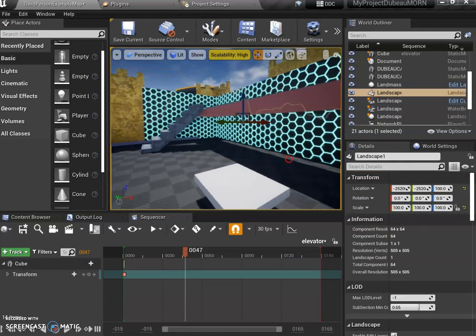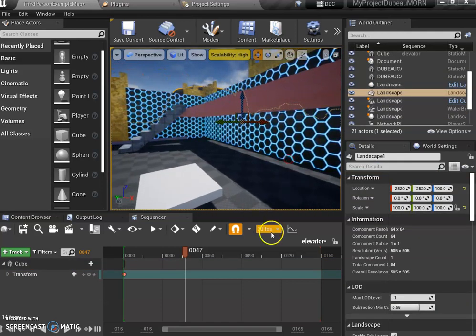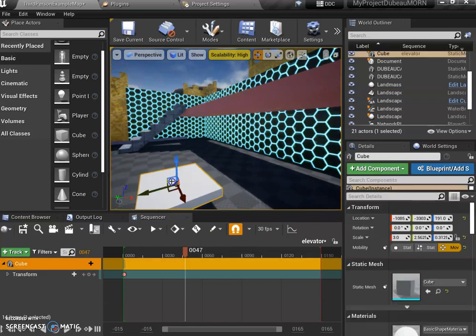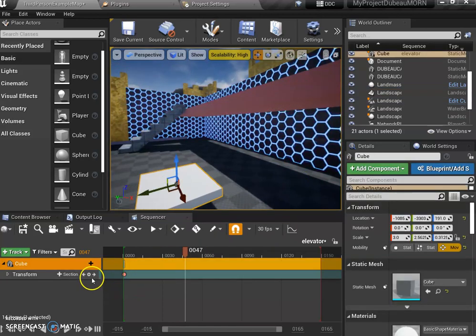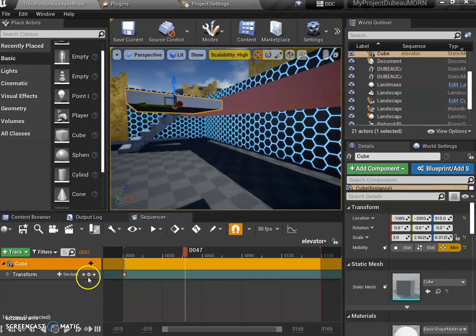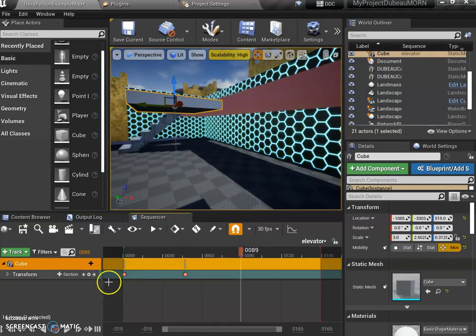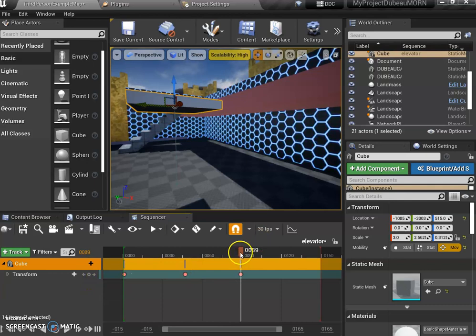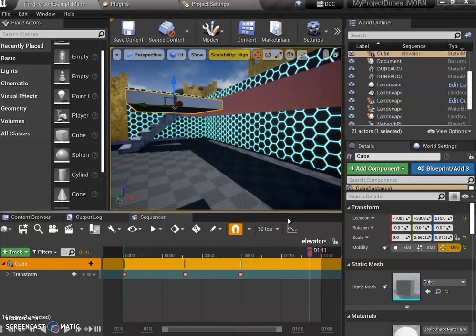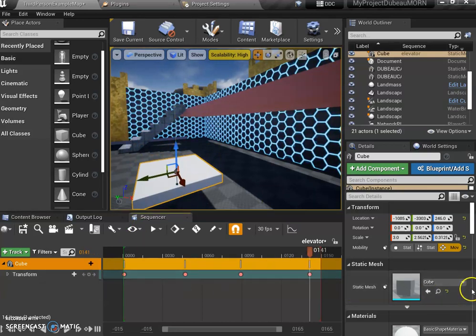I'm going to select it again and move it up. Let's say that's the height I want. Then I hit the keyframe again. Then it needs to stay there for a few seconds, so I'm going to go like this and just hit it again and I will bring it back down. It's really this easy.